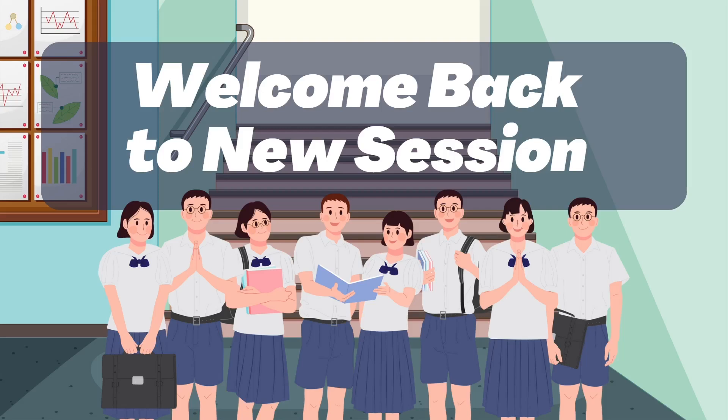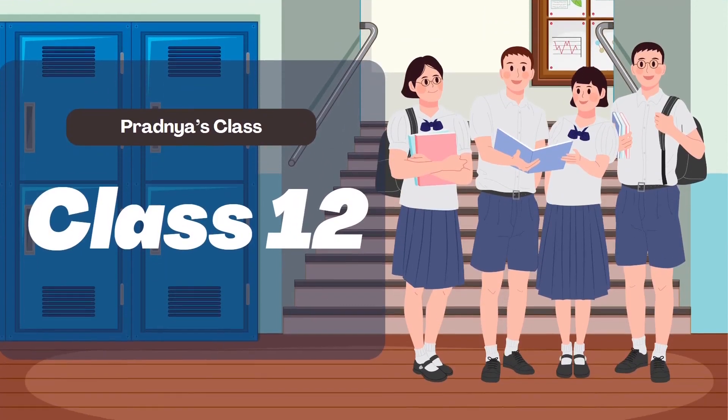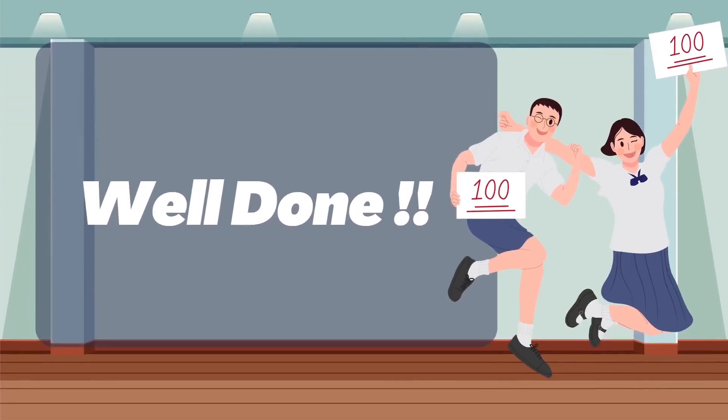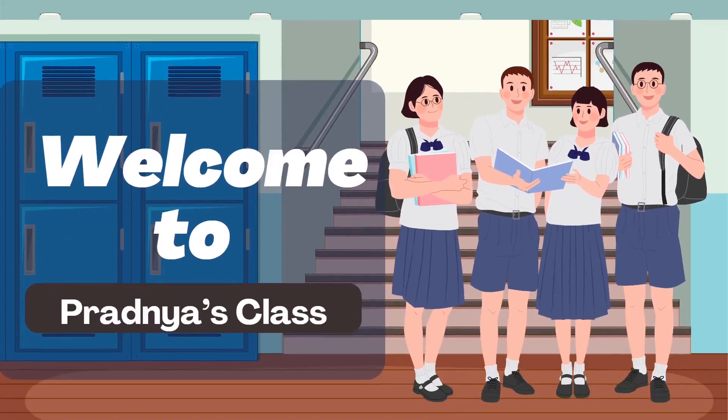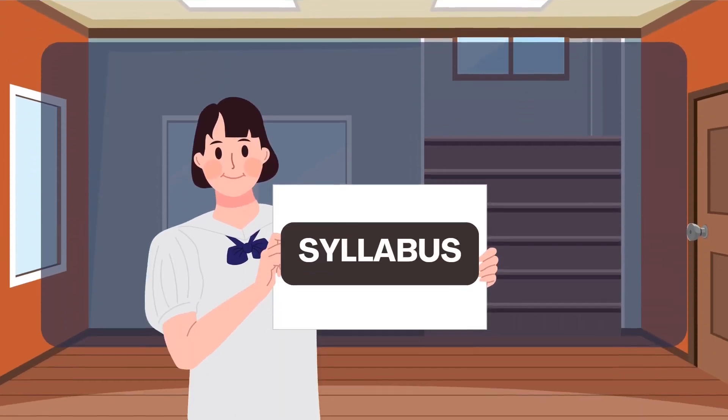Hey students, welcome back to a brand new academic session. I hope you all are refreshed and ready to begin this exciting journey of class 12. After successfully completing class 11, it's time to level up, and yes, on your demand, here I am with the very first video of class 12, and this time in English.